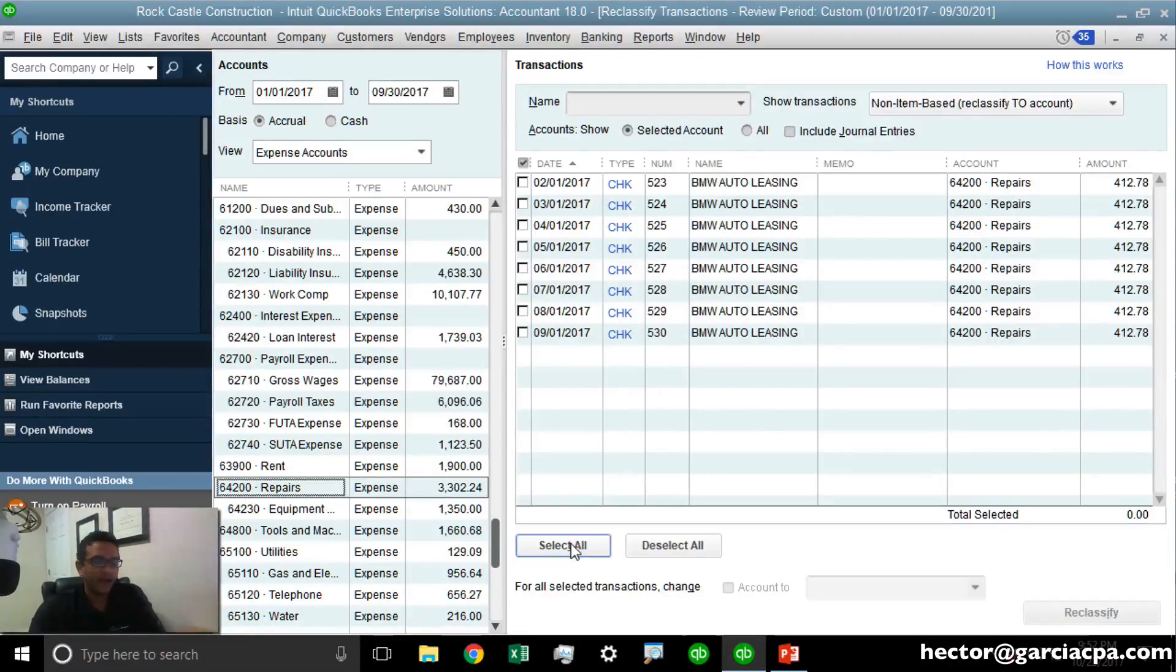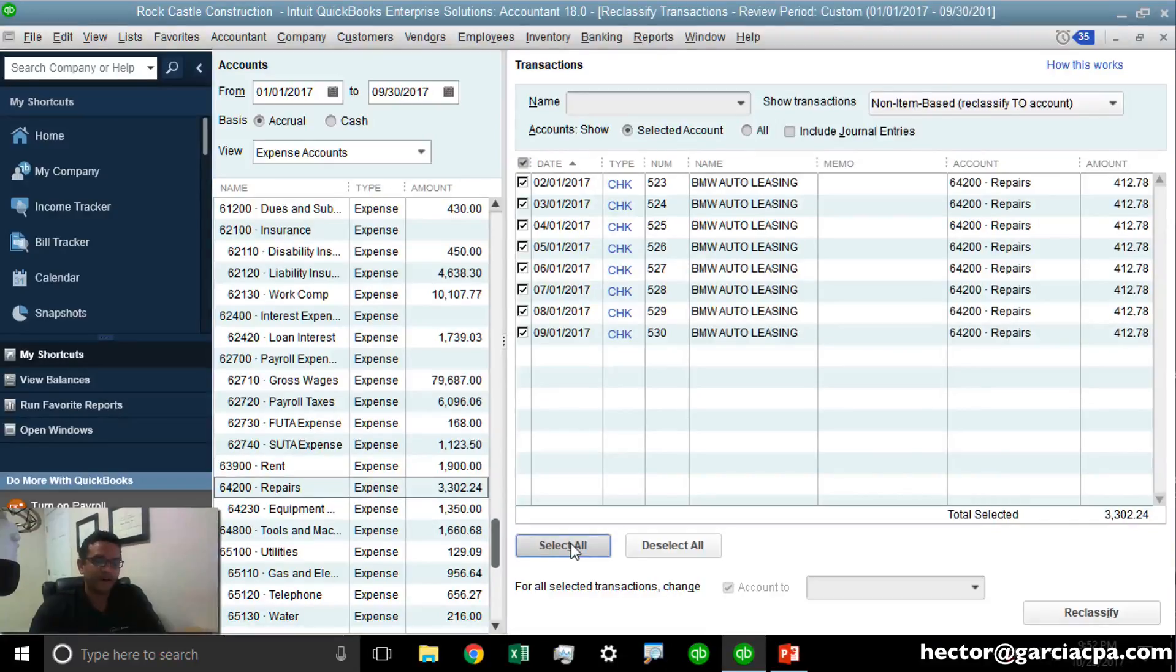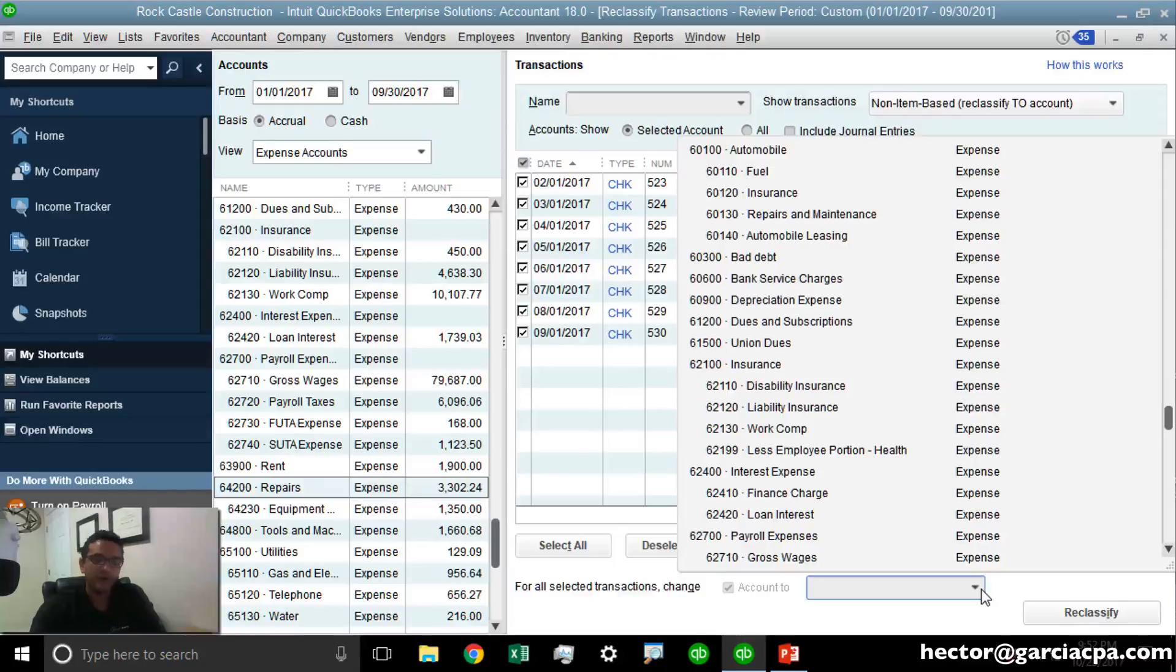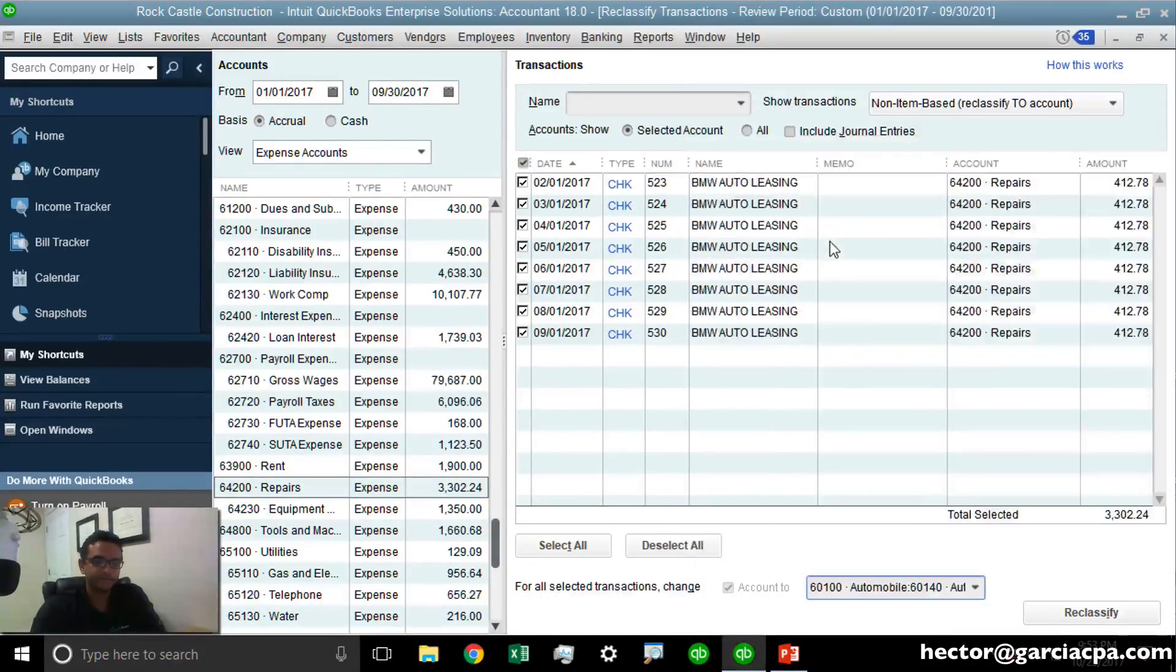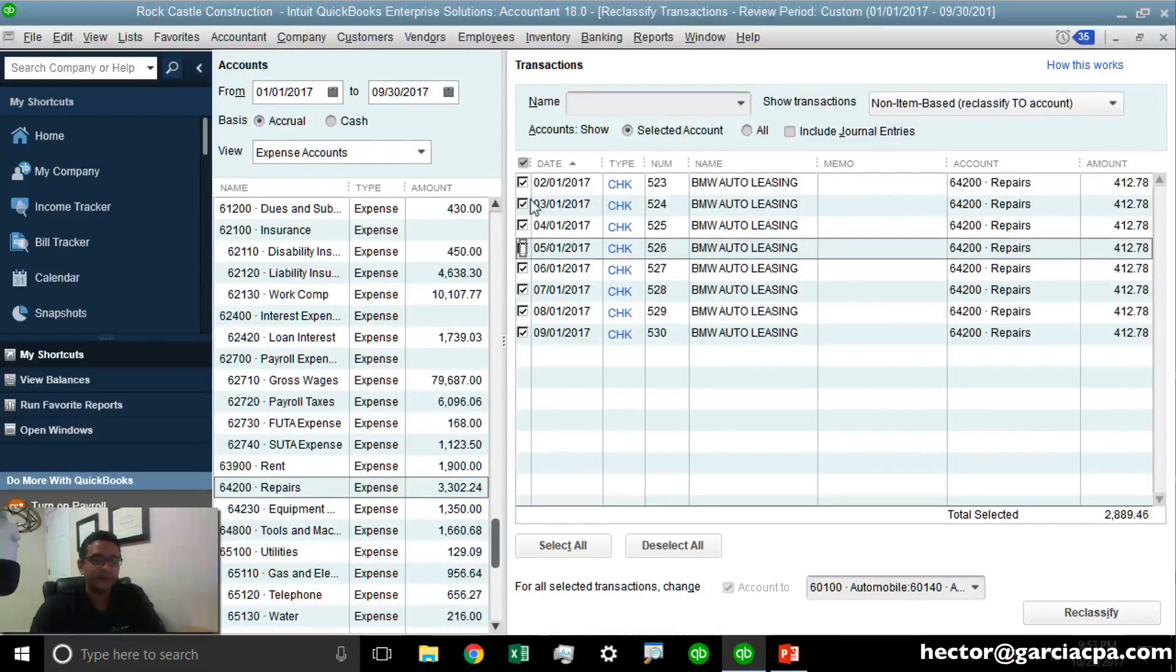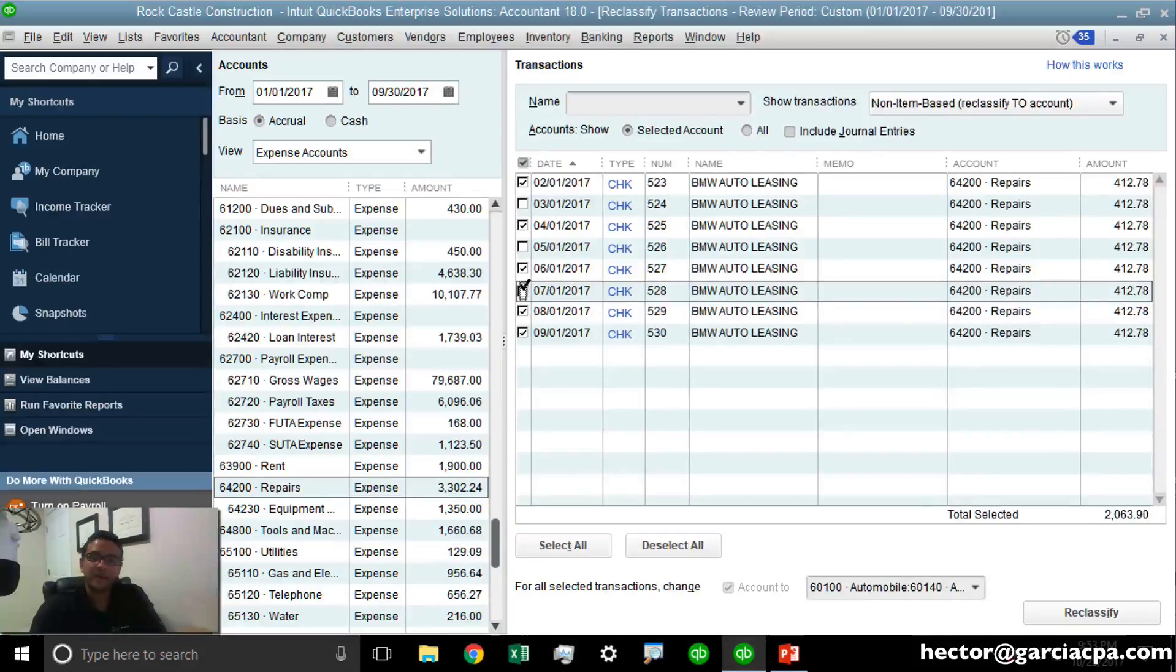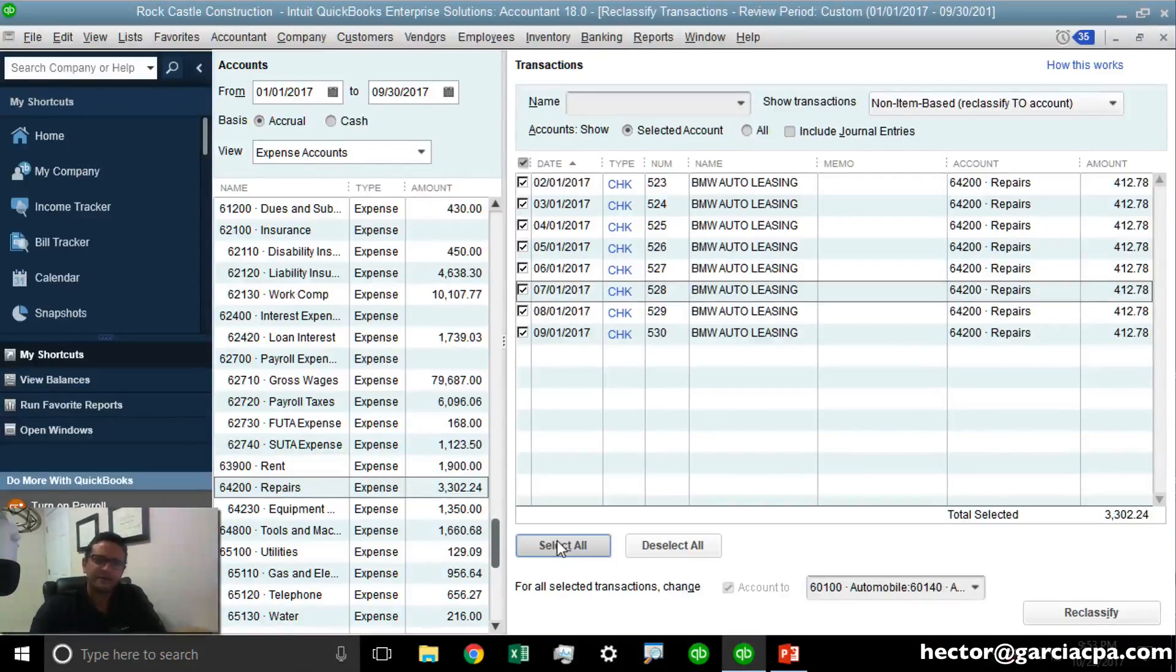I'm going to click on Select All because they all happen to be misclassified, and then I'm going to click on the dropdown where I select the new account where I want to classify those. I don't have to select all—I can actually manually pick and choose if I'm reviewing it manually and only a few are misclassified. In this particular case, it all happened to be.